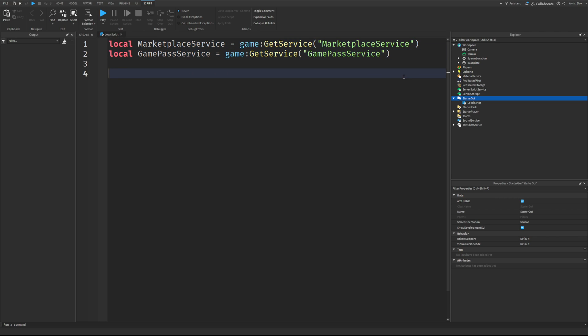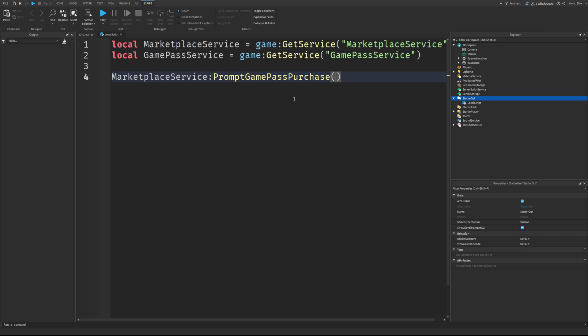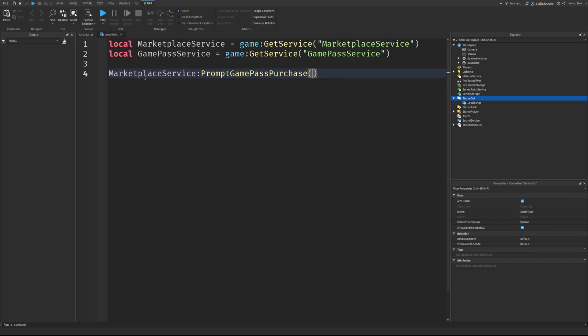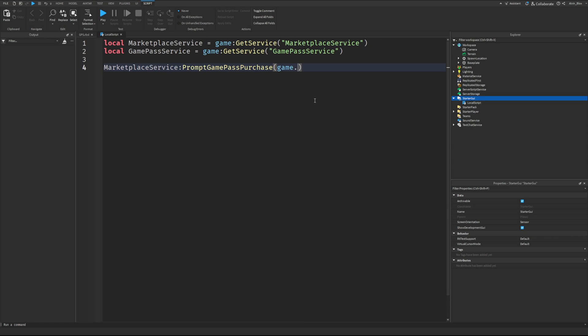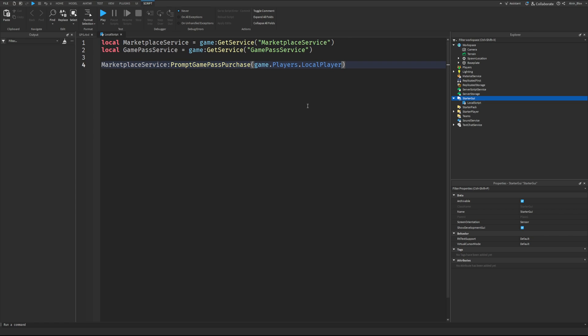Well, we use the Marketplace Service to prompt a Game Pass purchase. So Marketplace Service, colon, prompt Game Pass Purchase. You'll pass the player. So in this case, it's local player because it's running on the client. And then you'll pass the Game Pass ID. Now, you can just write your ID in here.